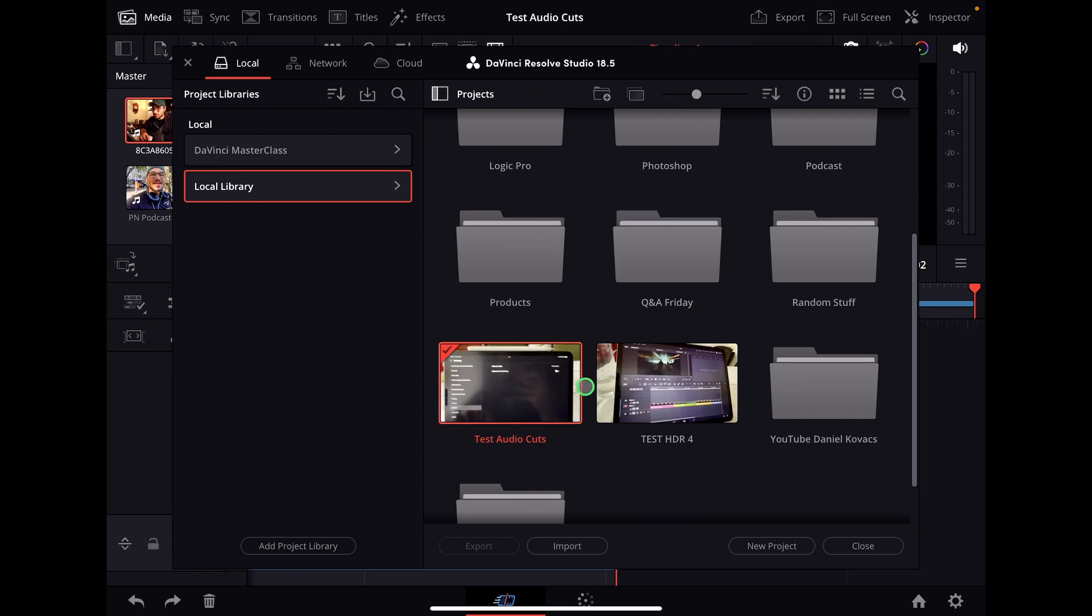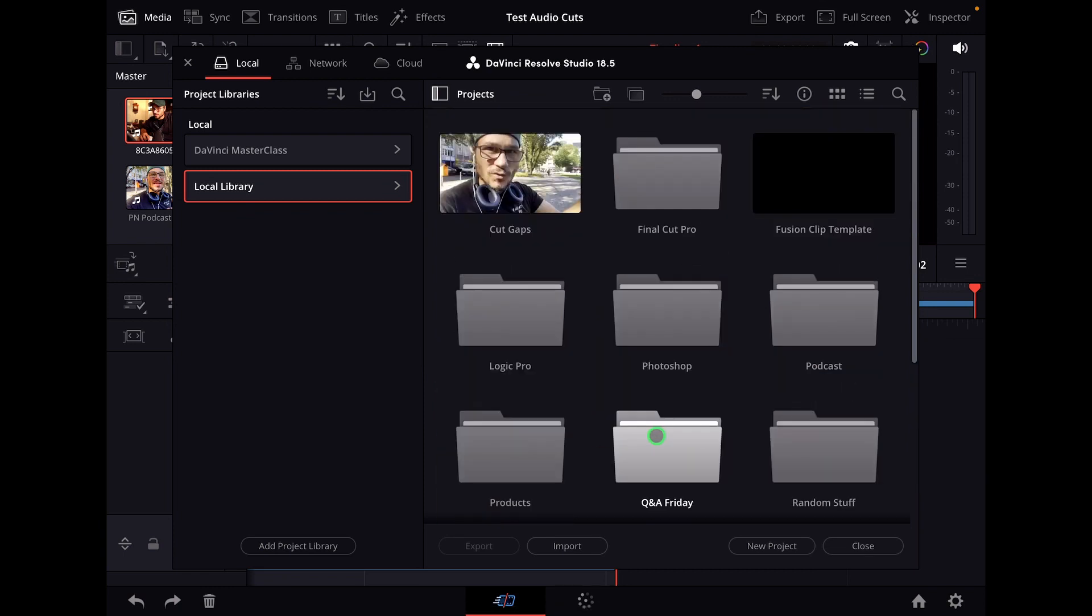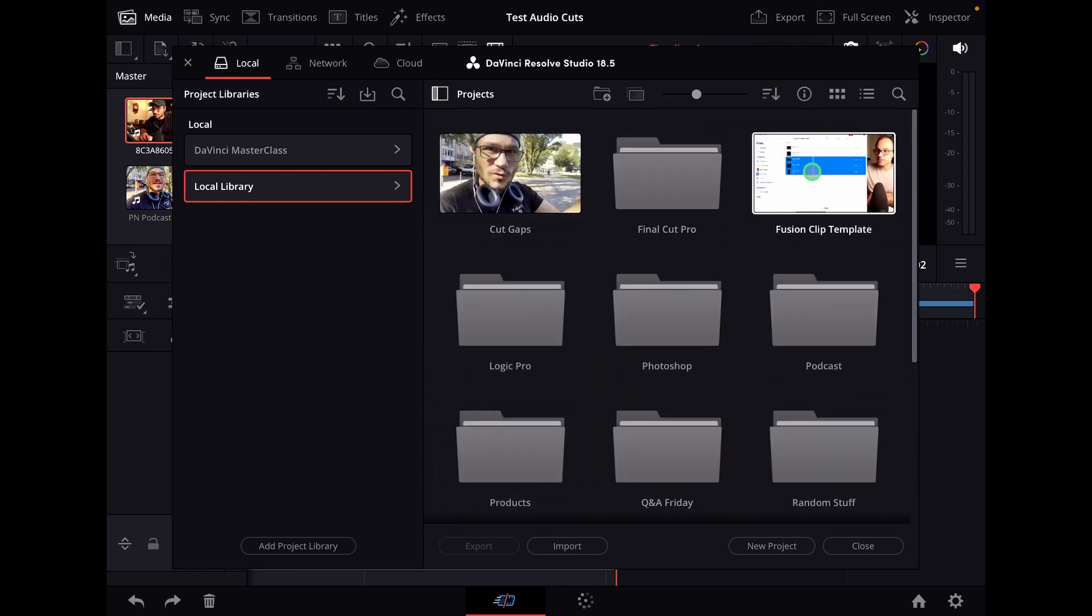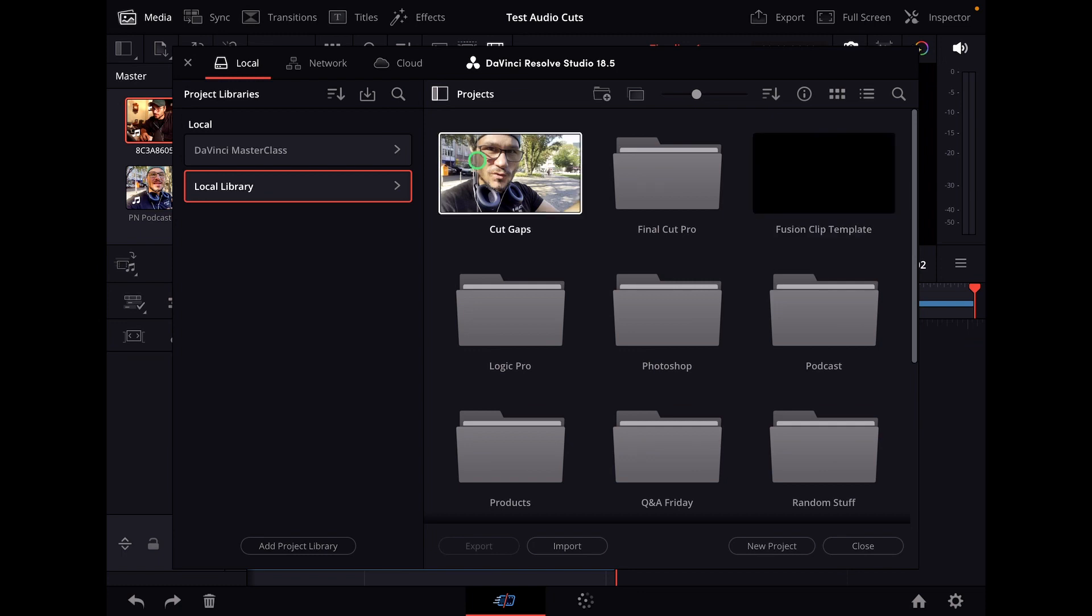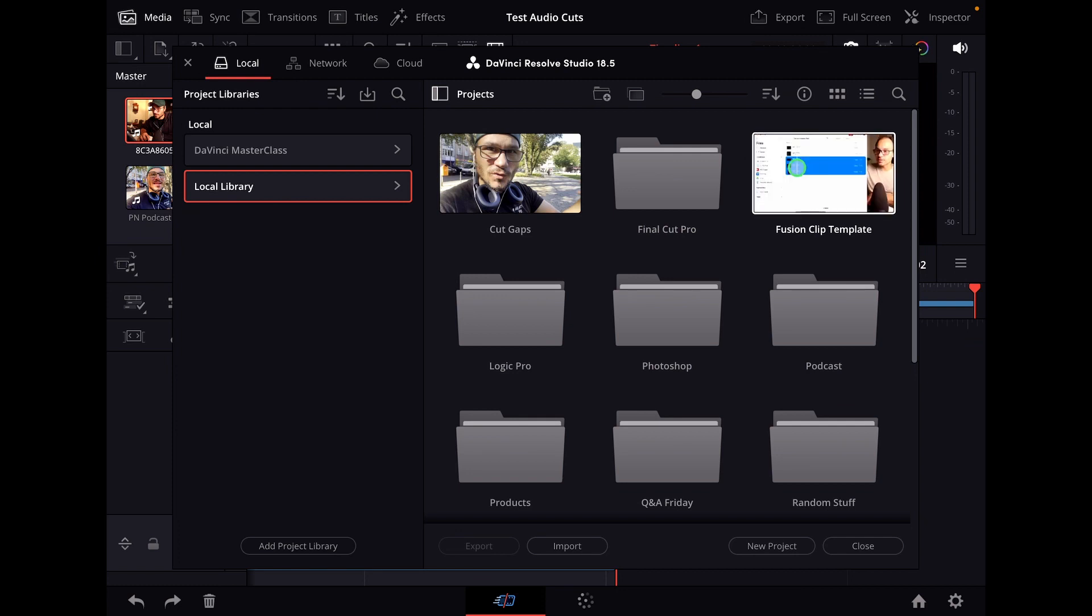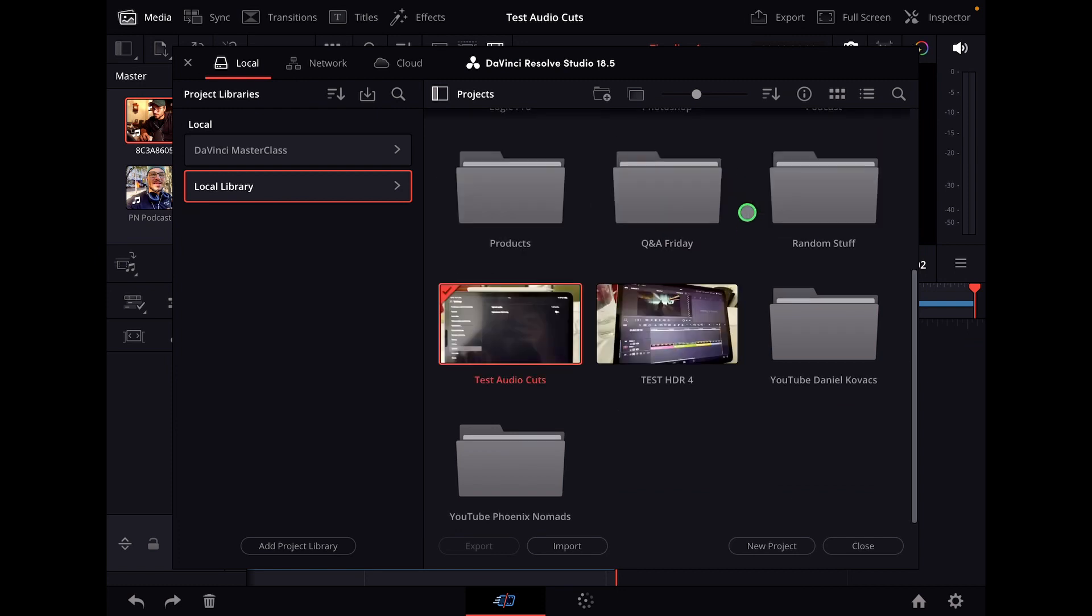So if you are in the project manager you have your different projects and normally your project will always show you the different videos that you have. Like for example in this one I only have one video clip, that's why it only shows me one. In this video clip project I have a couple of different clips, that's why it's showing me those clips with those thumbnails.